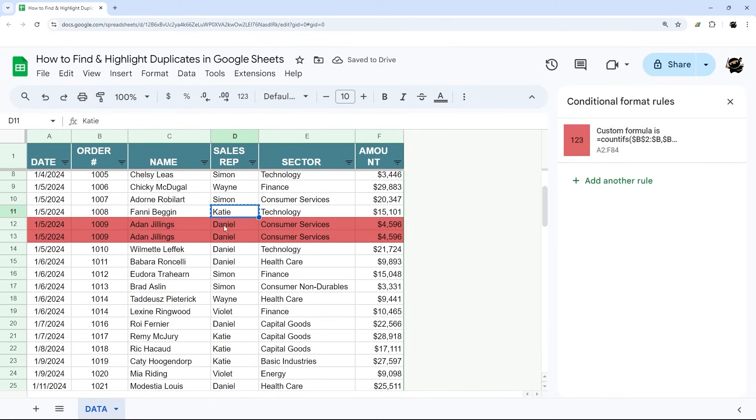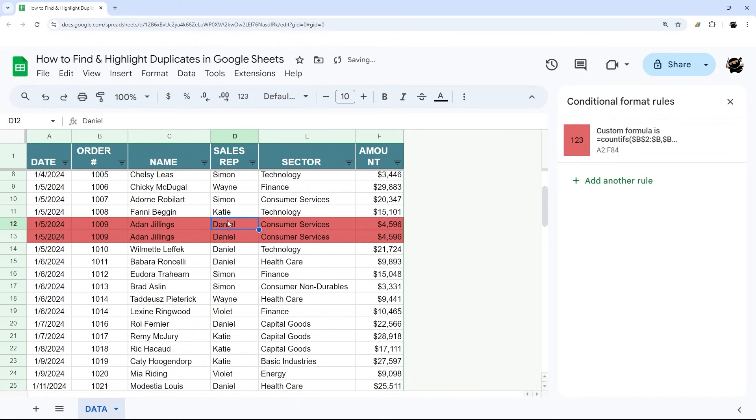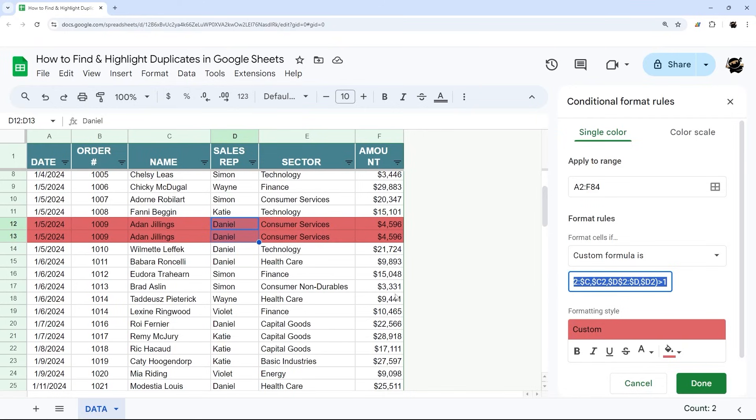Now if we take this sales rep and change that, now it doesn't show it. We reset it back to Daniel, now it does. So you can just modify this to however you need to, whatever columns you need to pick in order to make sure you're highlighting the duplicates that you want to see.